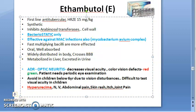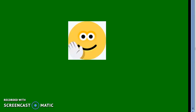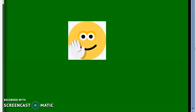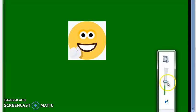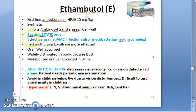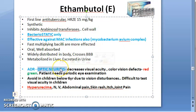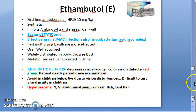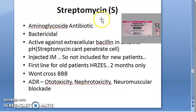Summary of ethambutol: four key points — (1) bacteriostatic only; (2) effective against MAC infections; (3) causes optic neuritis — avoid in children below six years; (4) causes hyperuricemia.